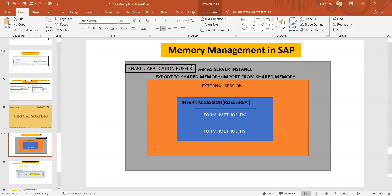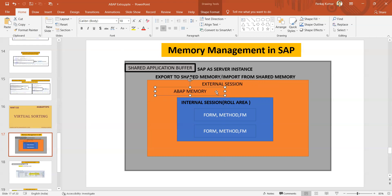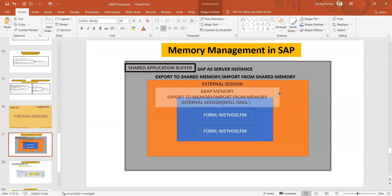If you want to access the external session memory — also called ABAP memory — the syntax used is 'EXPORT TO MEMORY' or 'IMPORT FROM MEMORY'. This external session memory is also referred to as the ABAP memory area.